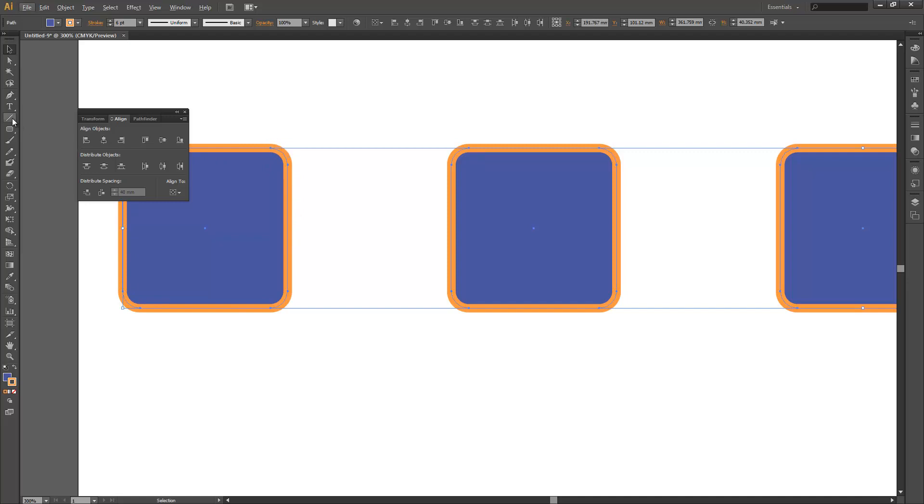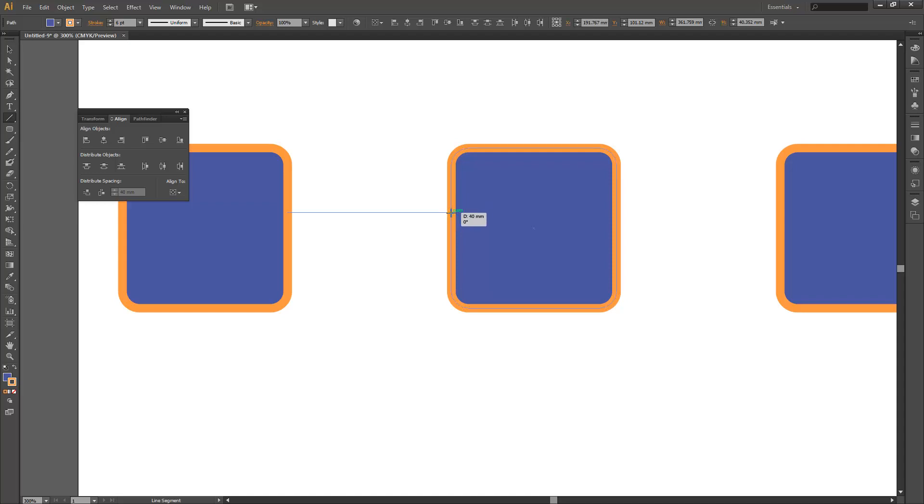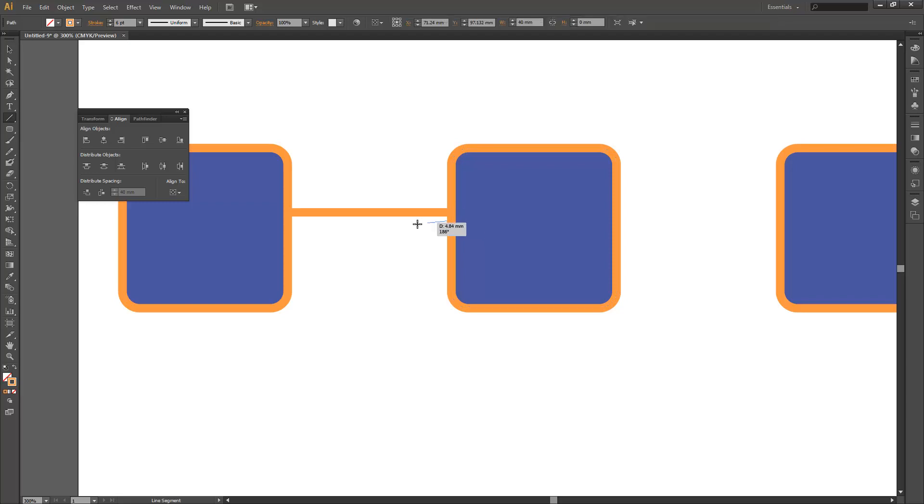We can double check that by grabbing our line tool here and drawing a line across those two boxes to the outline and see that that's 40 mil, and that indeed the line between the two outer edges of each stroke is only 38 mil.